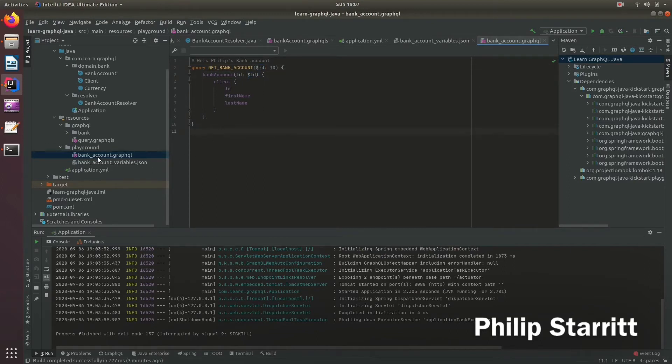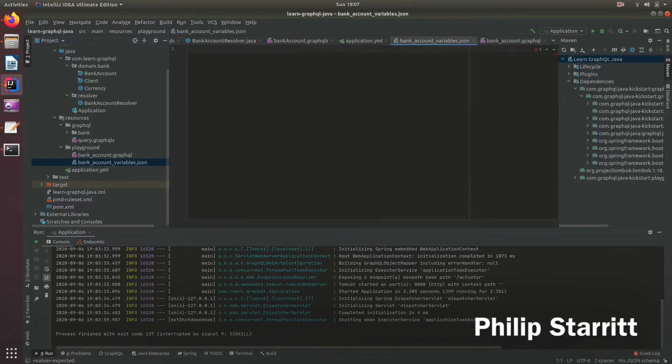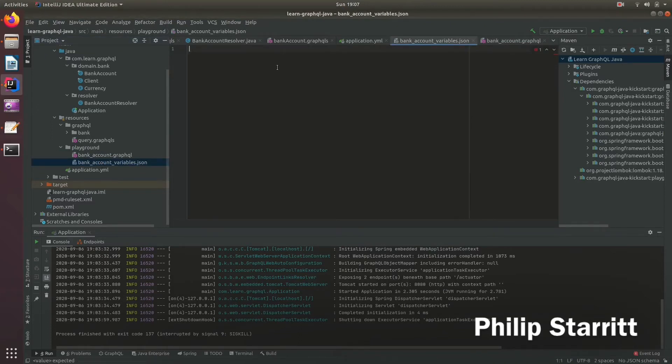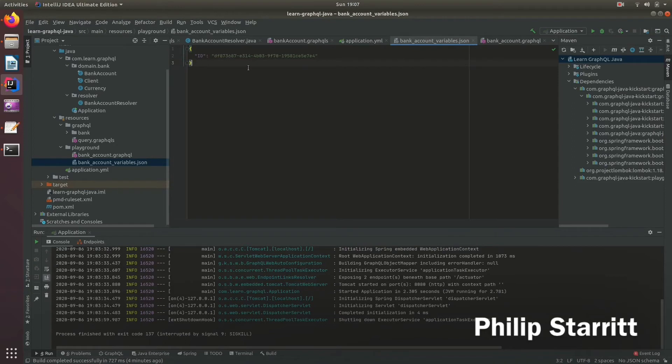Now, we have to supply the variables. So I also have to create a variable file. And here it's the key value pairs, or it's a JSON object of the different variables. And here I'm passing the ID. And this will get loaded up.